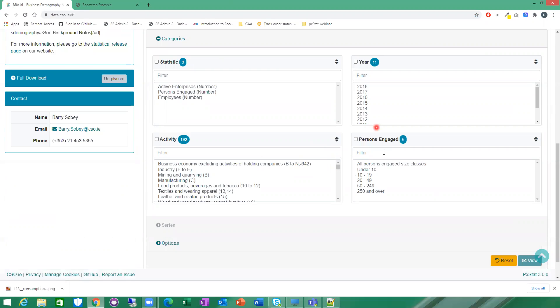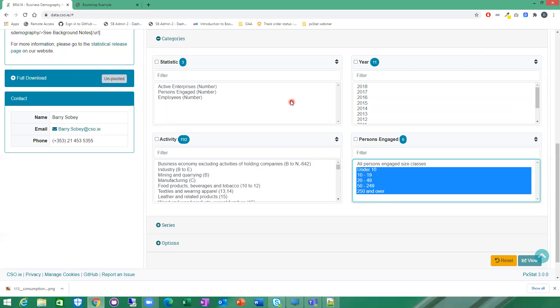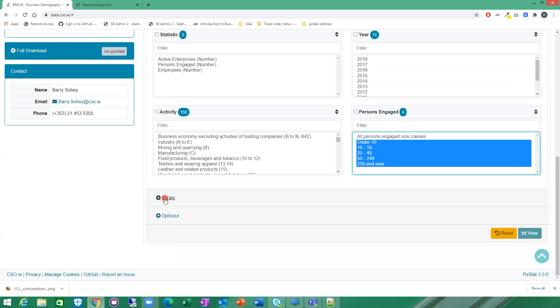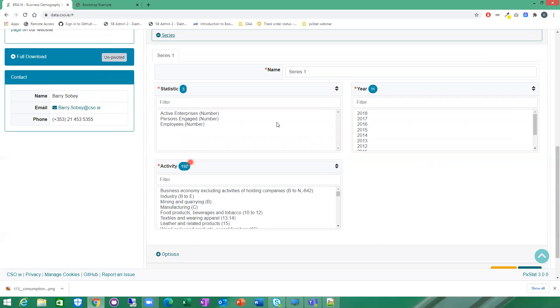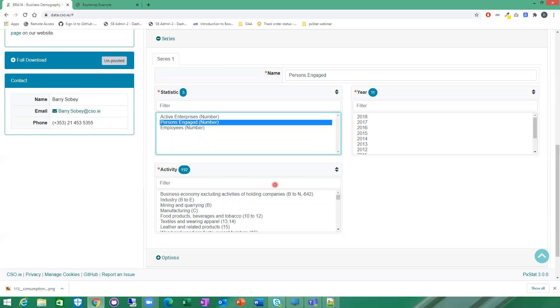So for this, I'm going to select all the different types of persons engaged. I'm going to leave out the all persons engaged because that's an aggregation of everything. So for this pie chart, I'm going to select all the different categories under the persons engaged dimension. So these will be the slices on my pie chart. For a pie chart, you only have one series. So I'm going to name my series now. I'm going to call it persons engaged.